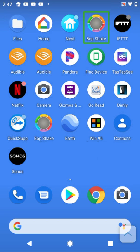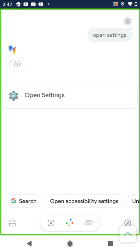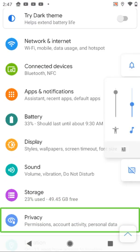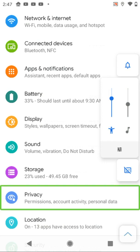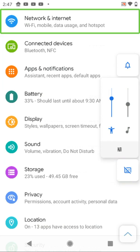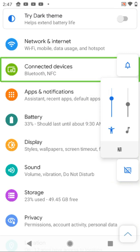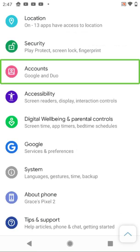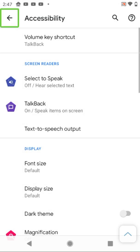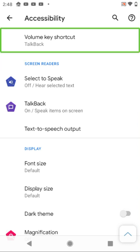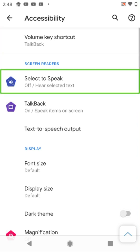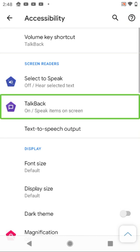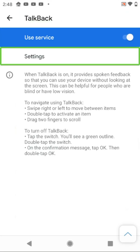First I'm going to open settings. The screen reader navigates through privacy, permissions, sound, storage, and other menu items until reaching accessibility.